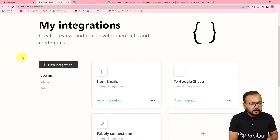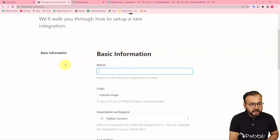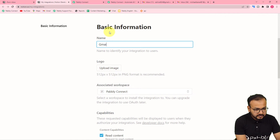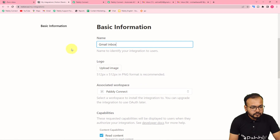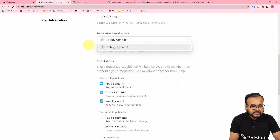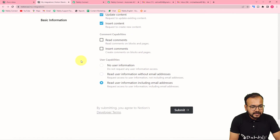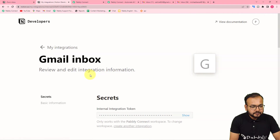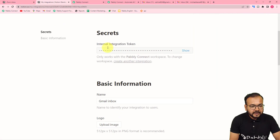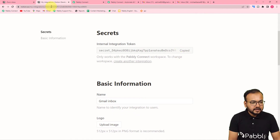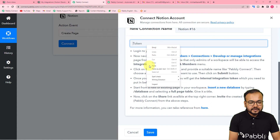Under Connections, scroll down to find 'Develop or Manage Integrations' and click it. Click the '+ New Integration' button. Give the integration a name — I'm naming it 'Gmail Inbox'. Select your workspace, keep all settings selected, and click Submit. You will find the integration token here. Click Show, then Copy, and paste this token into the connection field in your Pabbly Connect workflow.